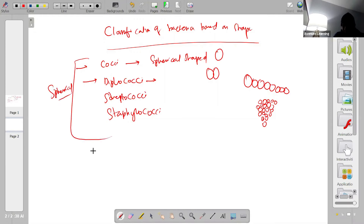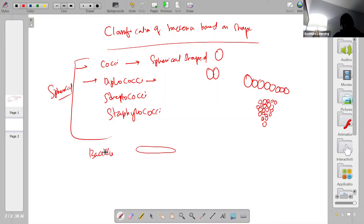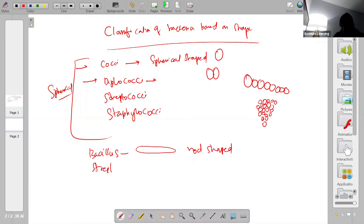Then you have rod-shaped bacteria. If bacteria are rod shaped, we call them bacilli. Similarly, you have streptobacilli, where you have chains of bacilli.